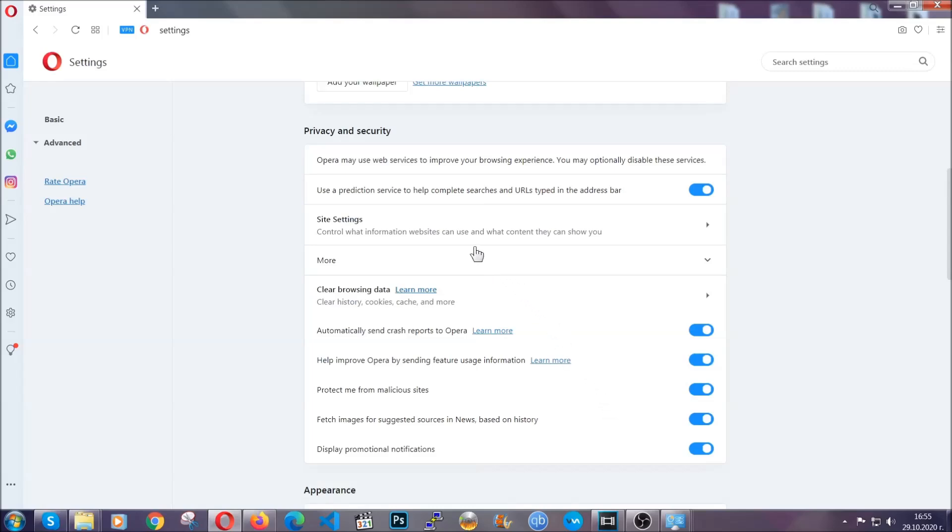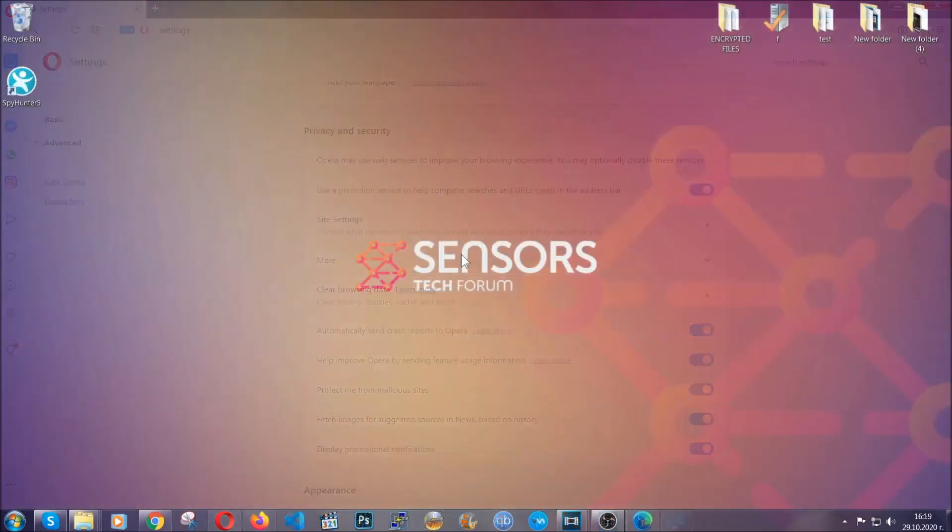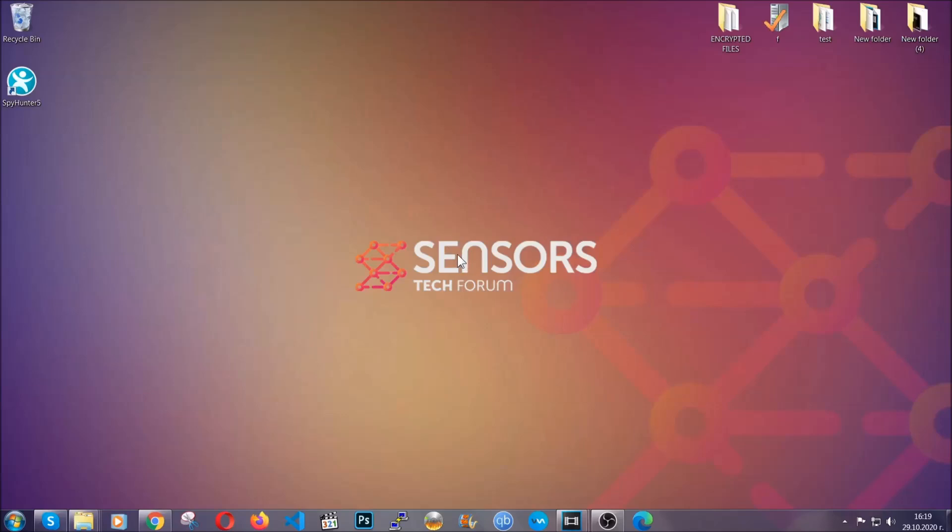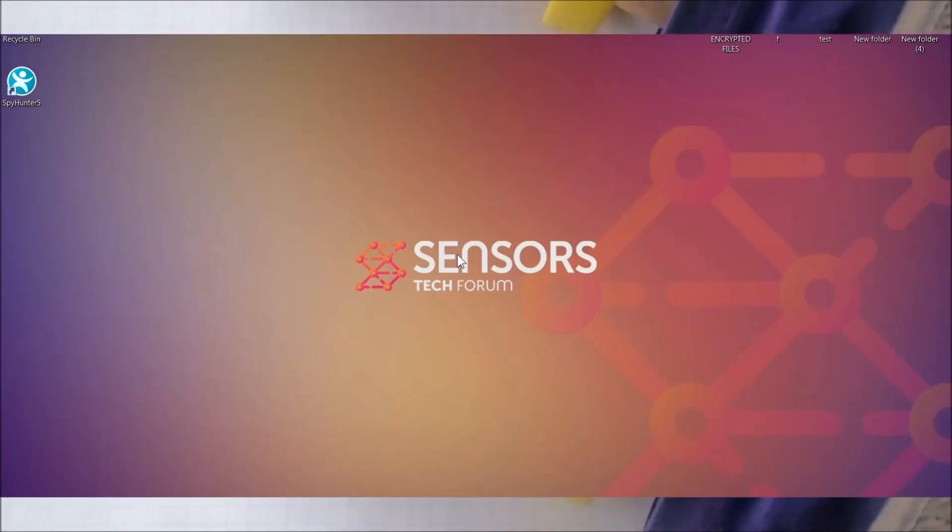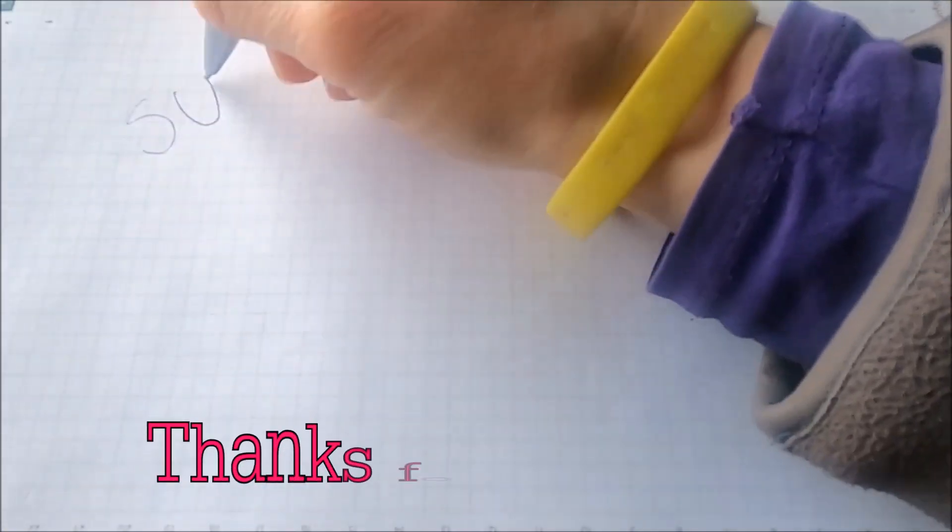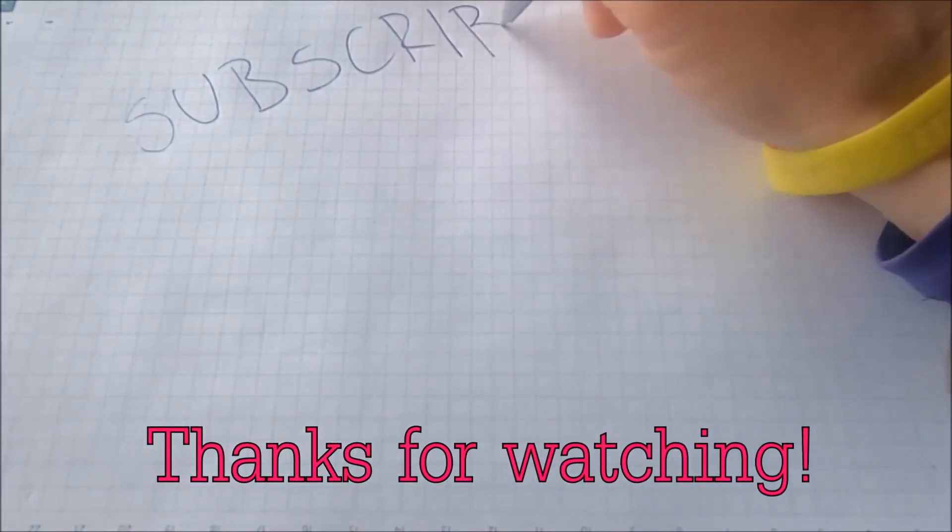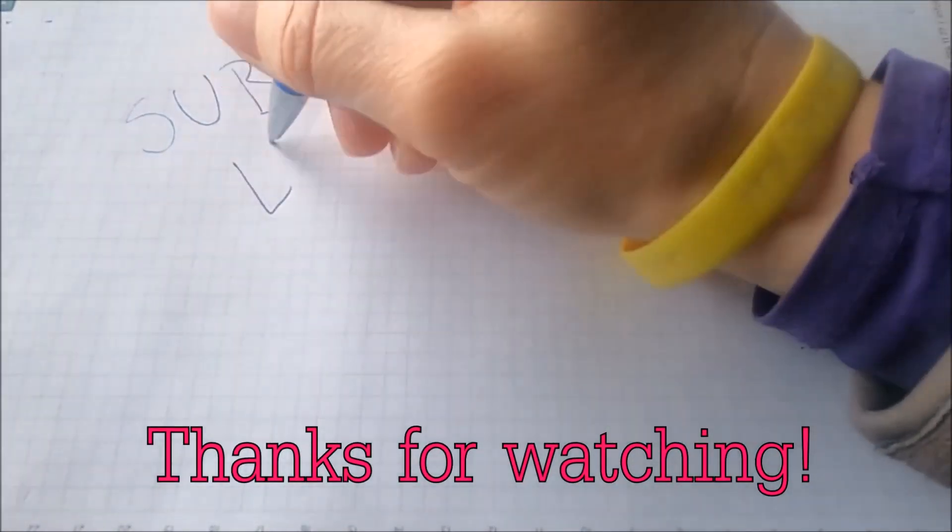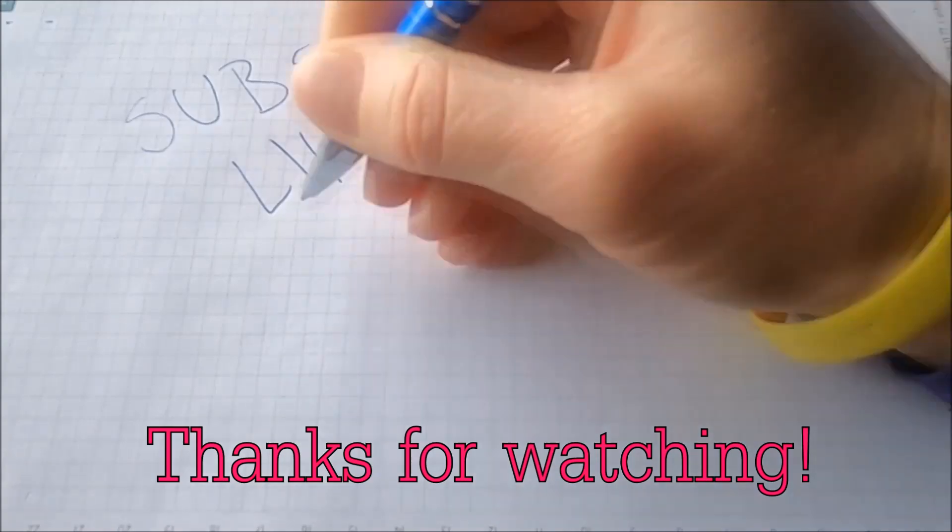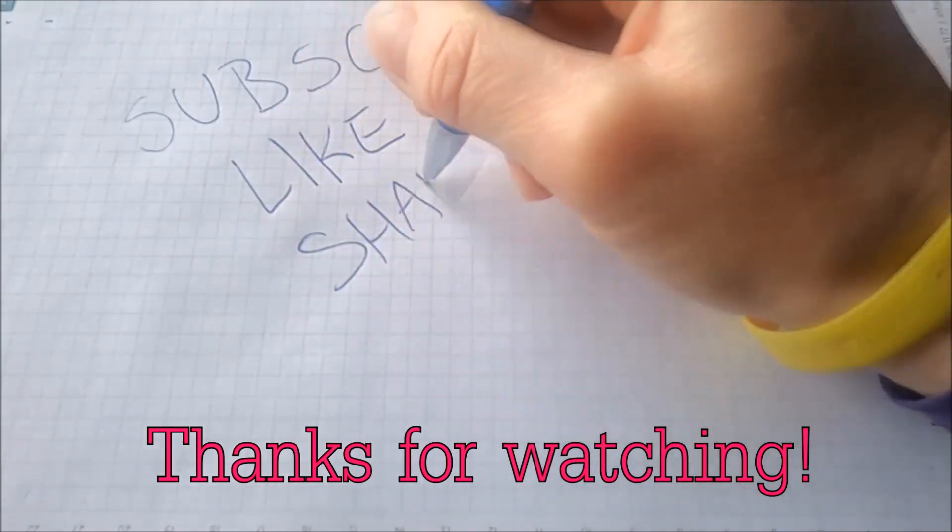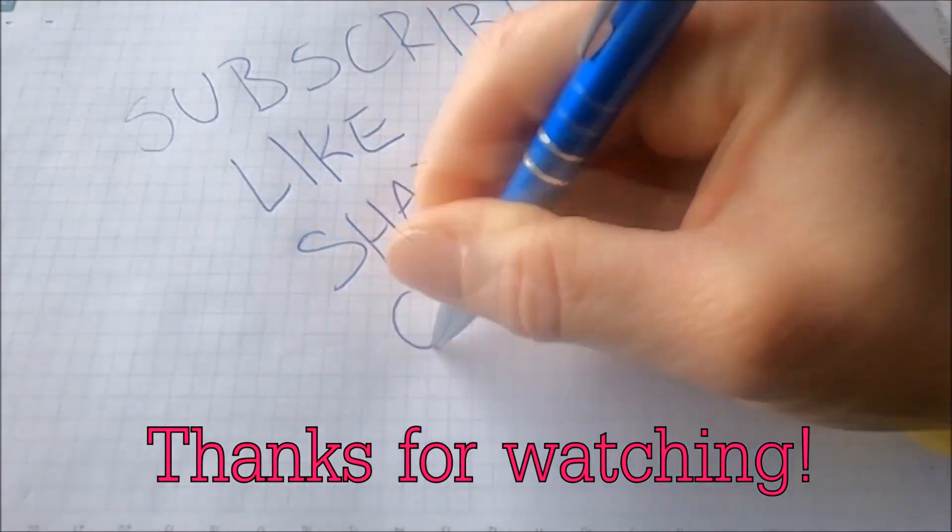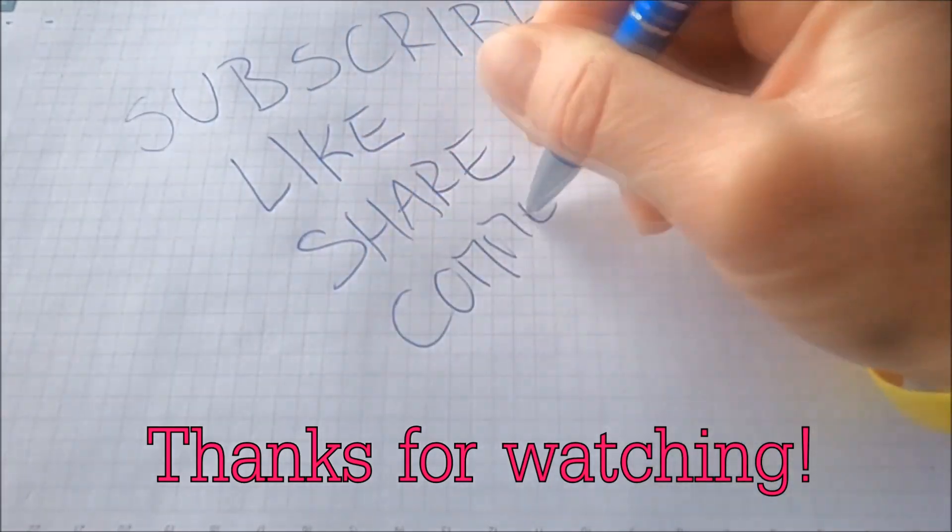So with this hopefully you should have get rid of this nasty adware threat. Thanks for watching guys. We hope this video helped you. We appreciate if you'd subscribe, comment. We respond fast to any comments so make sure to ask us any questions if anything is not clear. Thanks for watching guys.